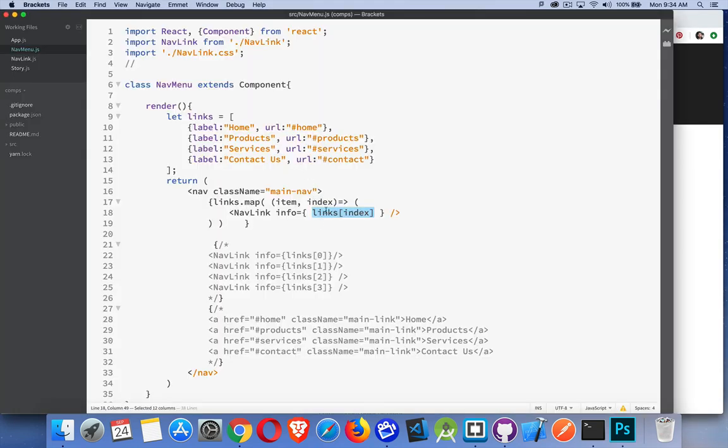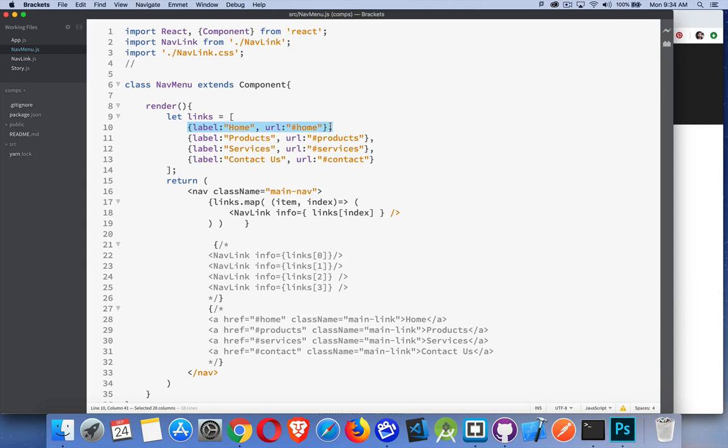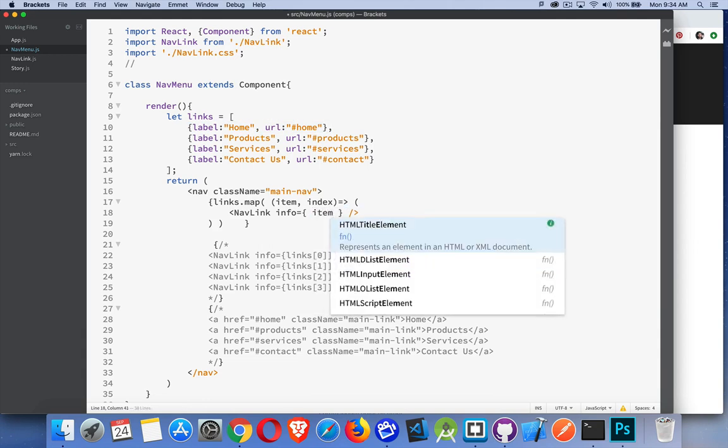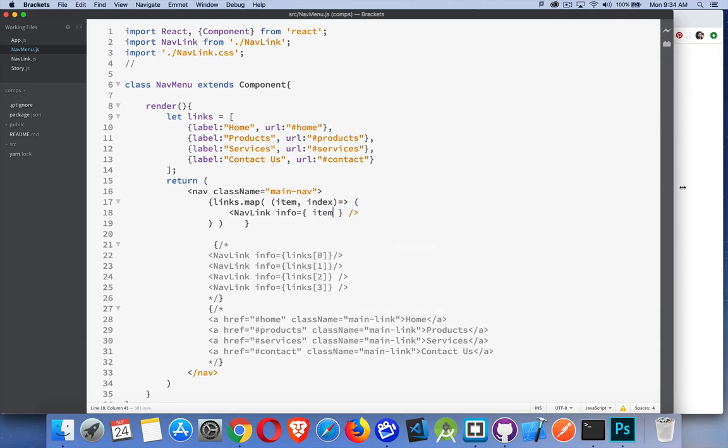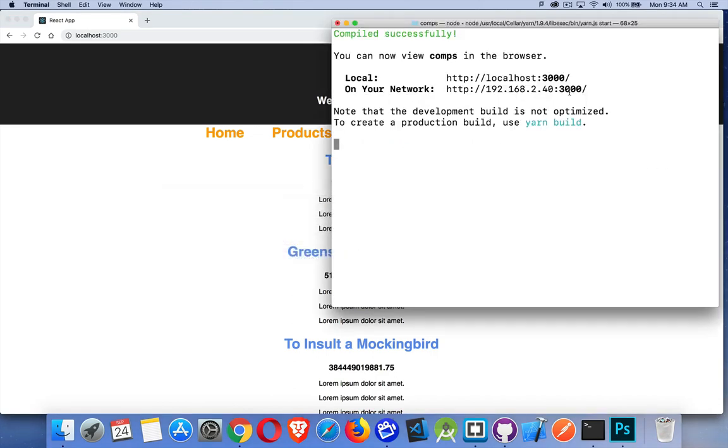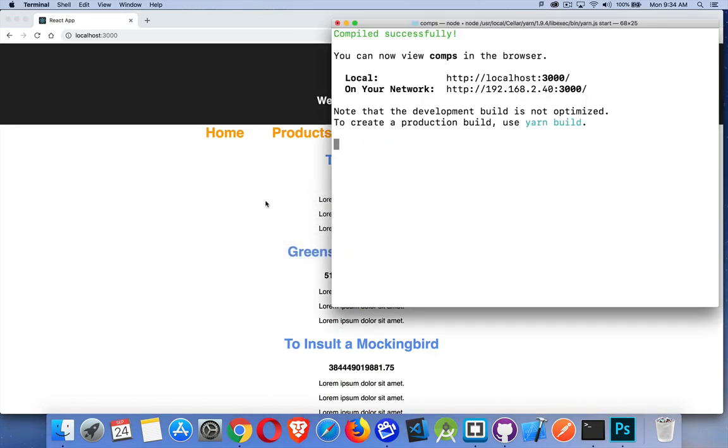We could change this object into the links object. We could say links, and then inside of here I need a counter, so item, index. We could put index inside of here. That's going to work to do the same thing. It's going to create four nav links and it's going to pass the elements just like we did here. There we are. This works. But instead of doing that, why not just item? Because this is what item is.